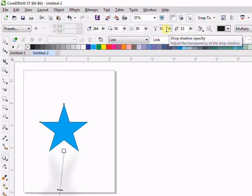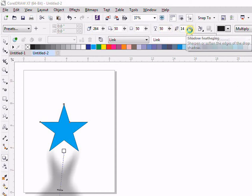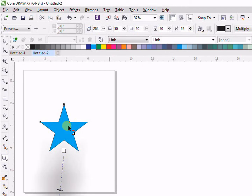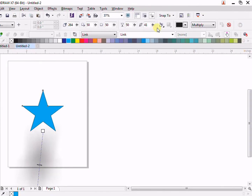Then we have Feathering. For example, if you apply it you can see the shadow will not be sharp — it will look like a spot. So if you want to make it spotty you can come here and adjust this one.